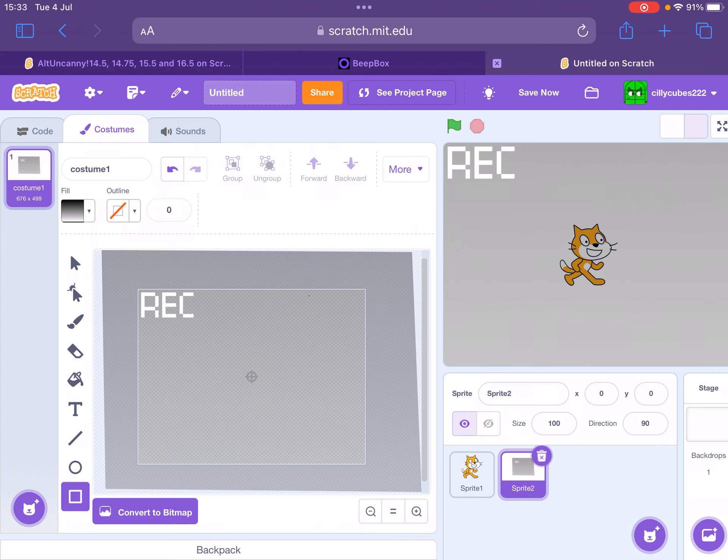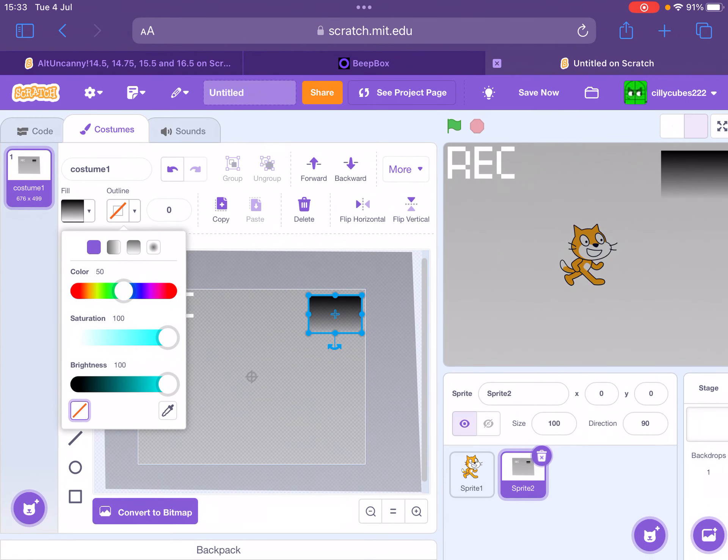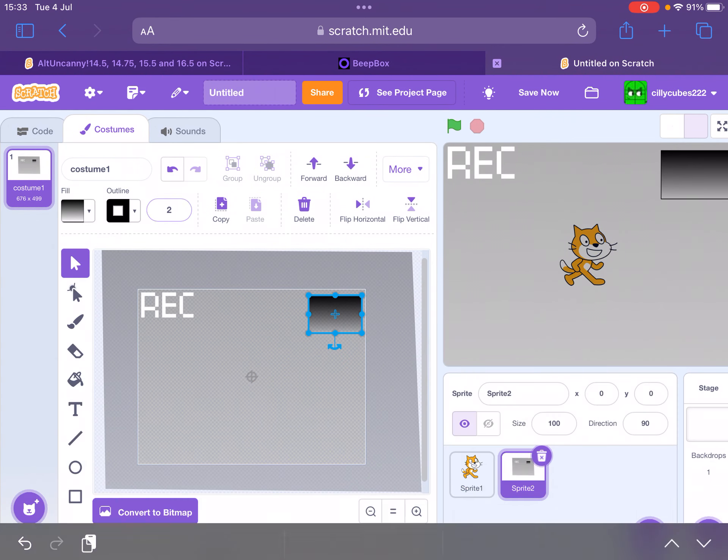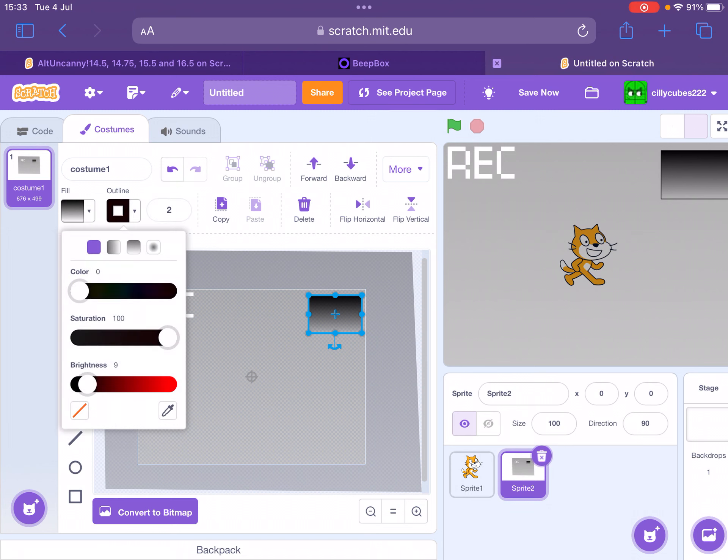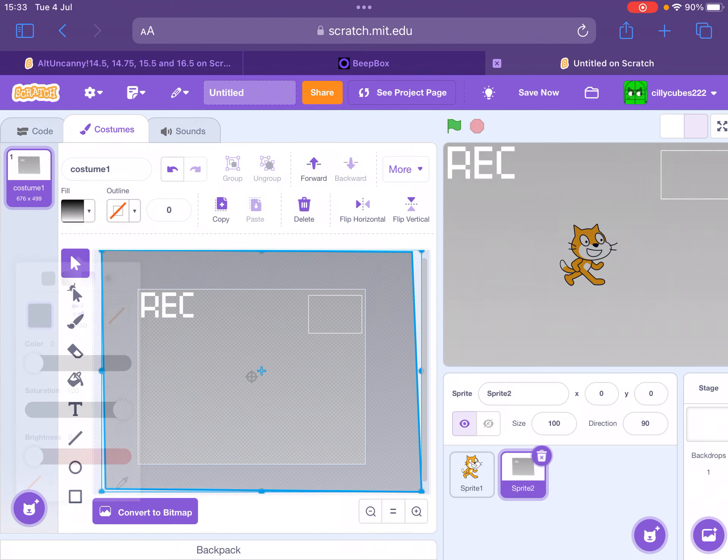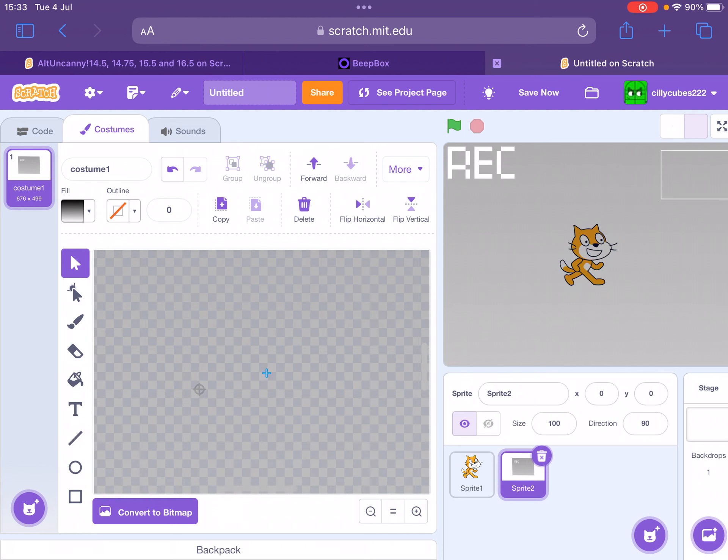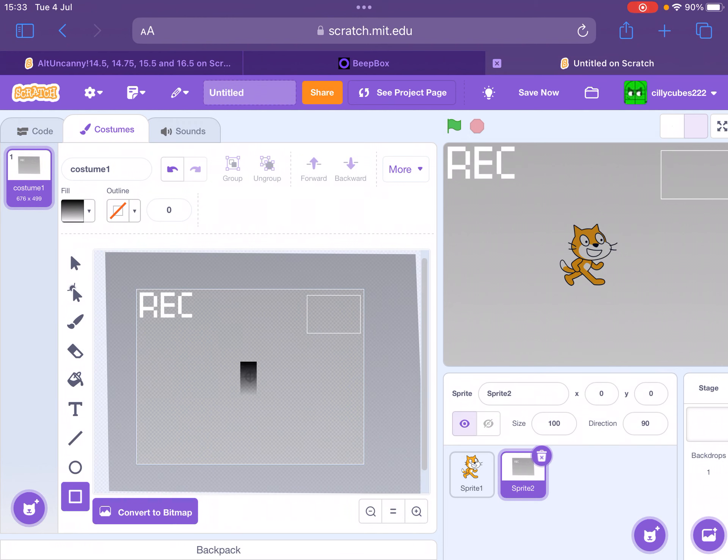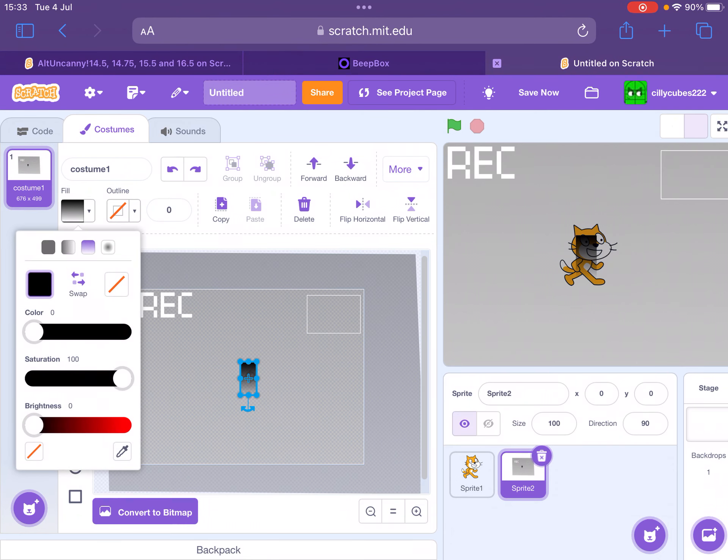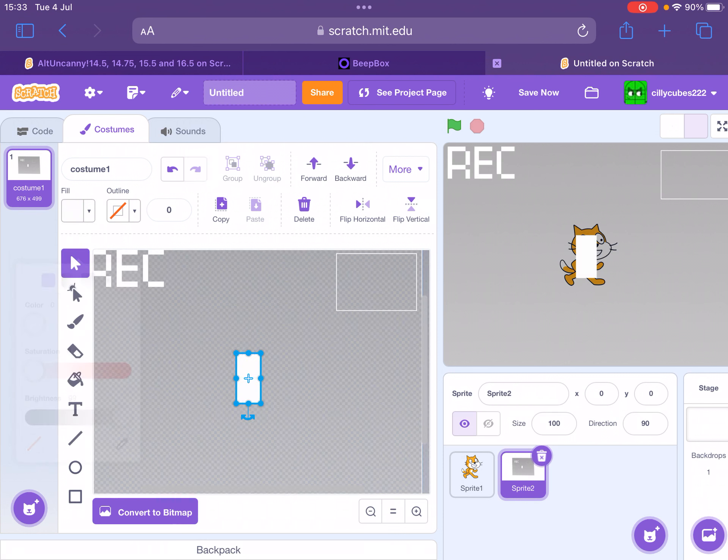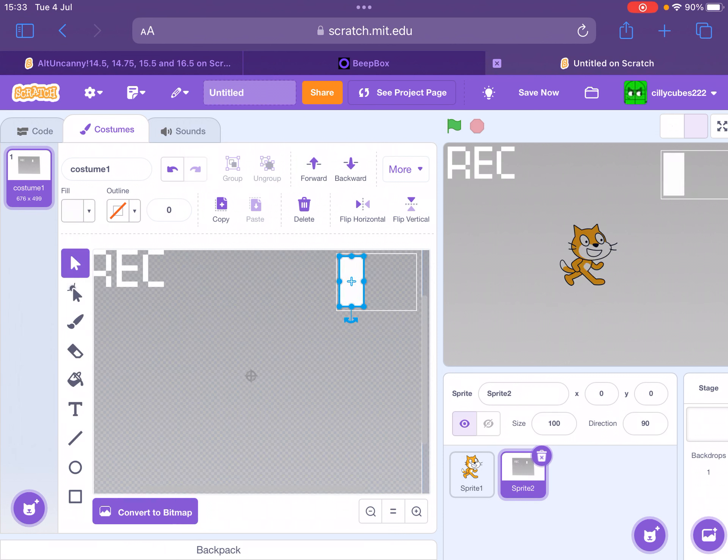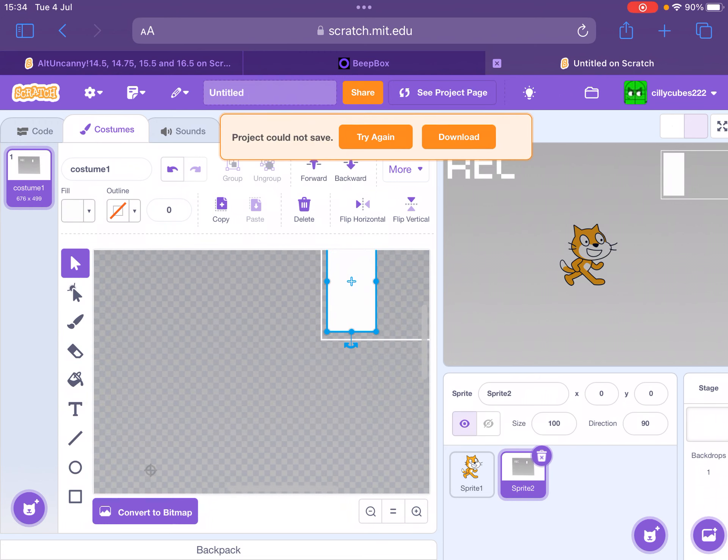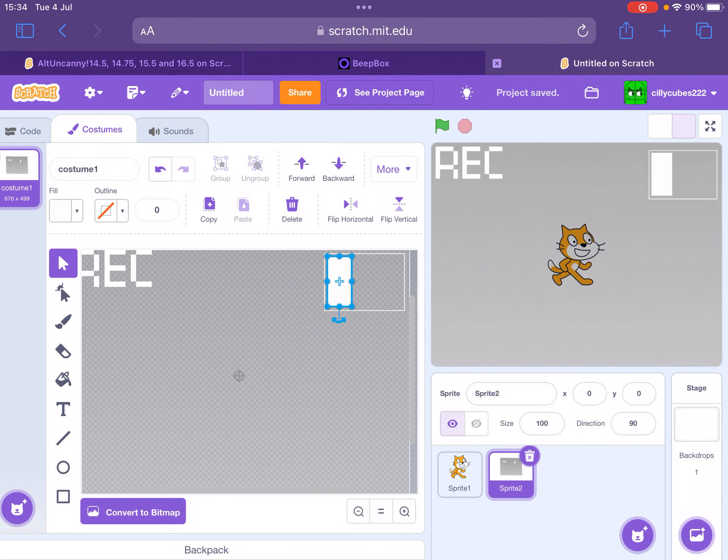Now, this is optional, but what I like to do is add a little battery. Make sure the outline is white and the fill is completely transparent.